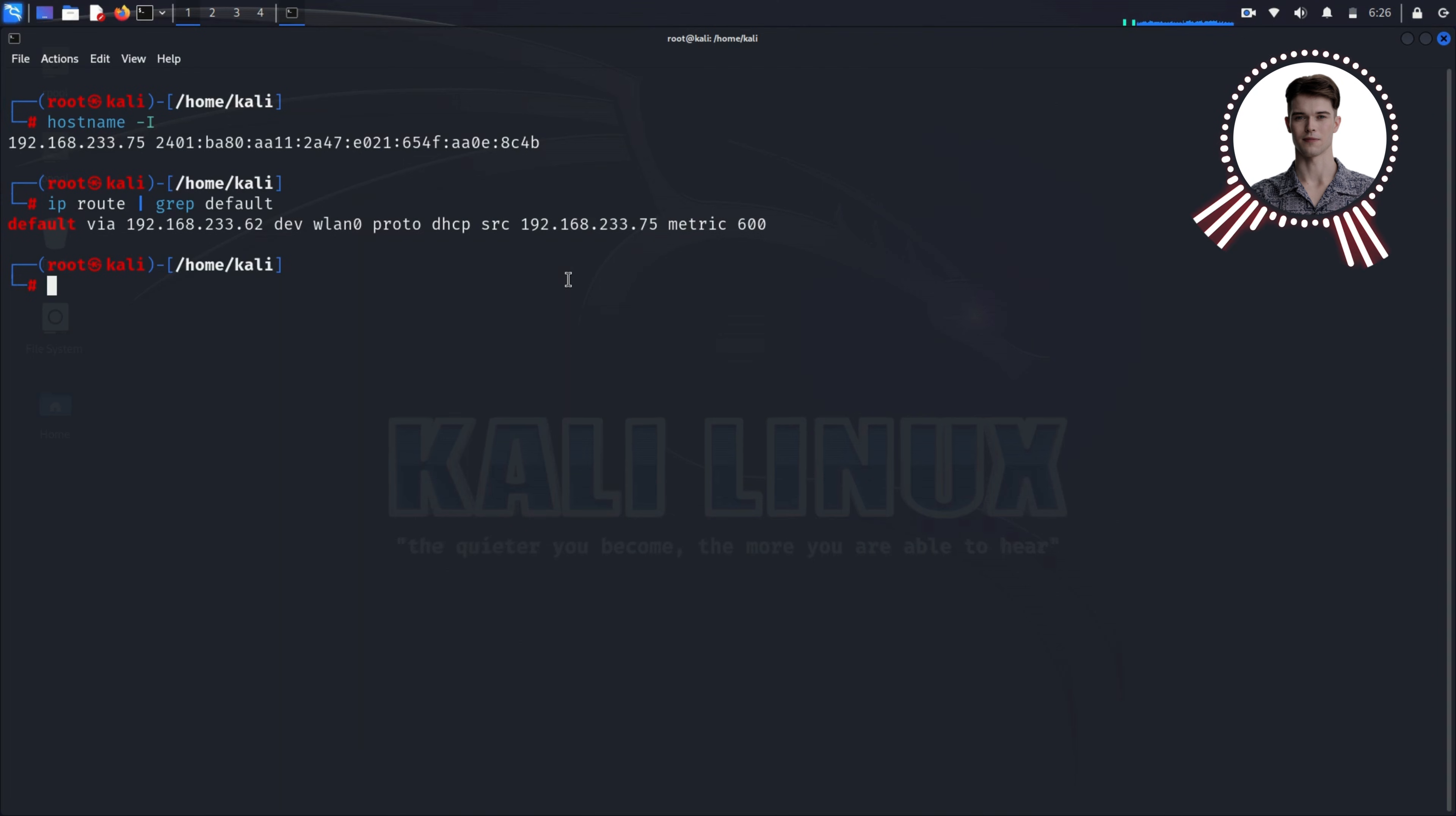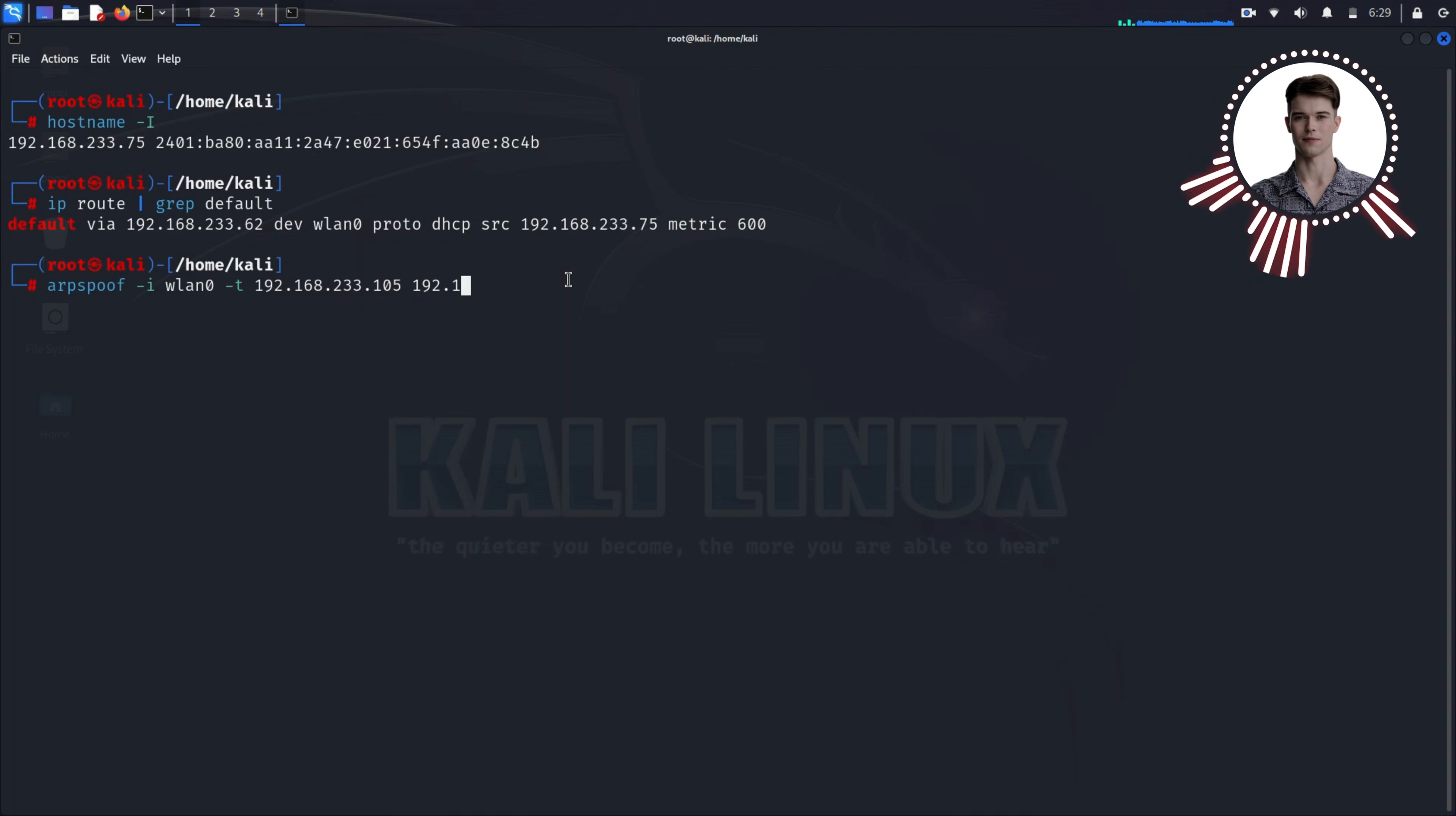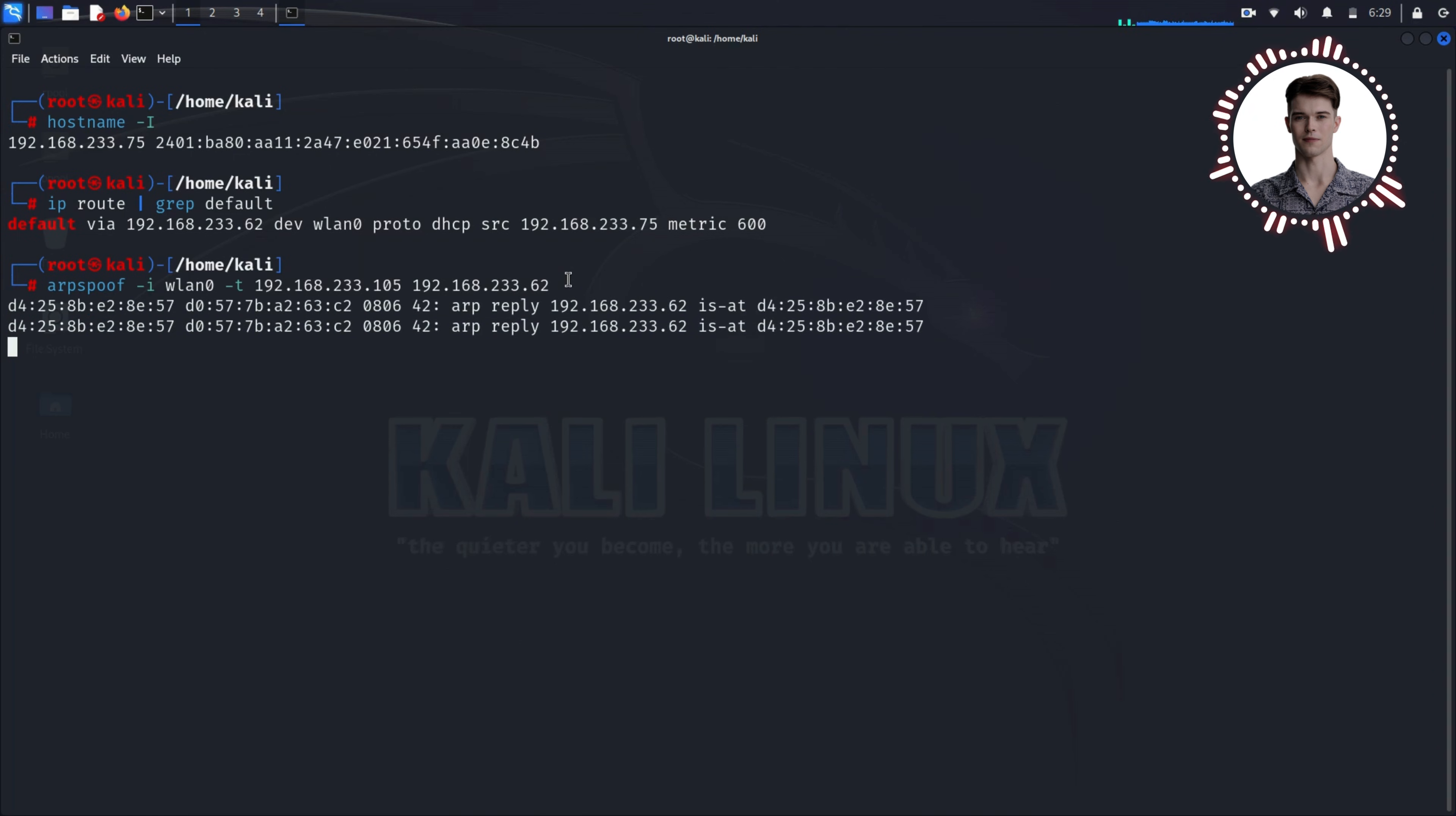In your current terminal, run this command: arpspoof, where I represents the network interface which is wlan0, and T represents the target IP address. In our case it is the IP address of our Windows machine which is 192.168.233.105. Then next is the IP address of our router, which is 192.168.233.62. Replace 192.168.233.105 with the IP address of your Windows target, and 192.168.233.62 with your router's IP address. This command tells the router that we are the Windows machine.